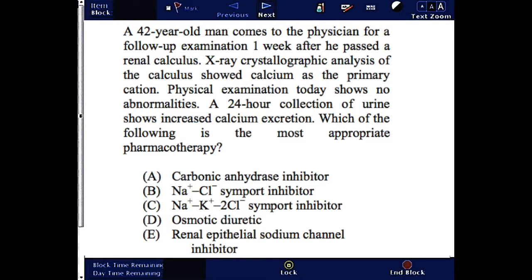A 42-year-old man comes to the physician for a follow-up after he passed a renal calculus. X-ray showed calcium as the primary cation. Physical examination today shows no abnormalities.